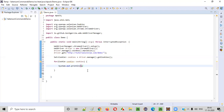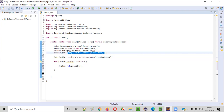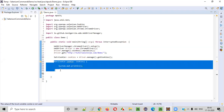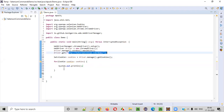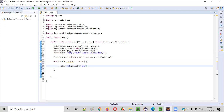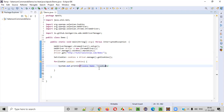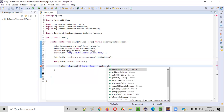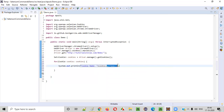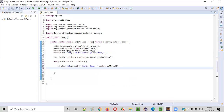Inside the loop, we'll be getting the cookie details. Let's say this website is adding three cookies in your Chrome browser. Using this for-each loop, we'll be iterating through each and every cookie and printing its details. In the first iteration, the first cookie's details will be printed. To print the cookie name, we use cookie.getName() — that's the command to get the name of the cookie added by this web application.